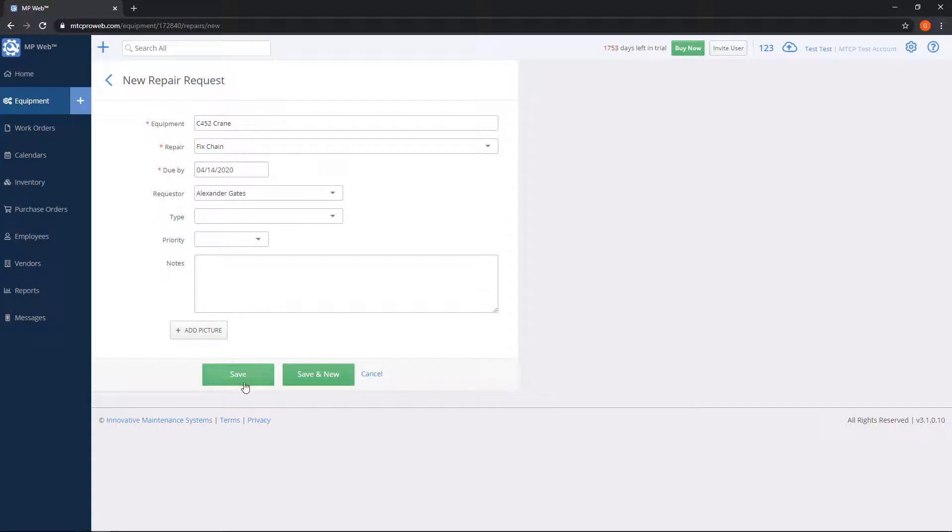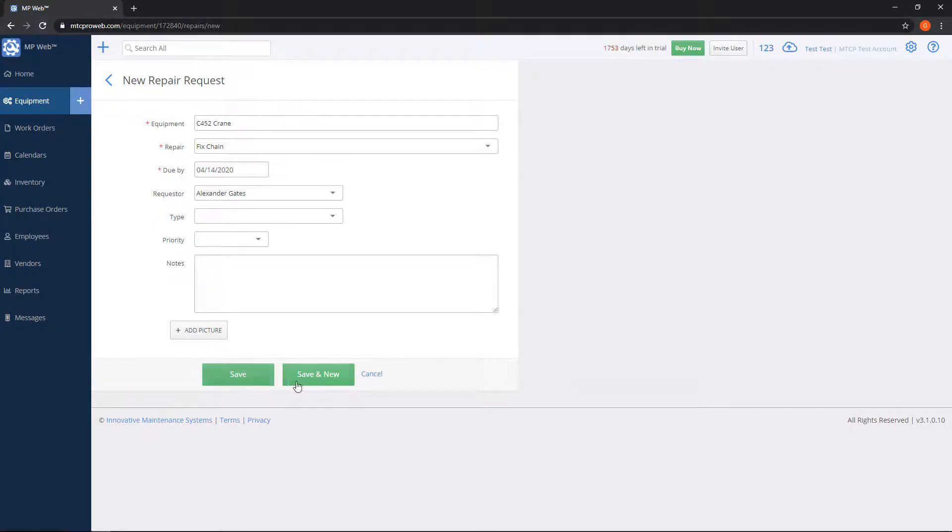Underneath we have a save button and a save and new. If you have multiple repairs that you want to put in, you can use save and new. Otherwise, if it's just this one, we can go ahead and click on save.